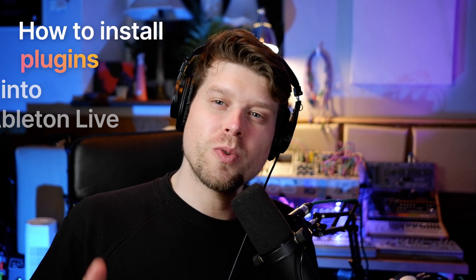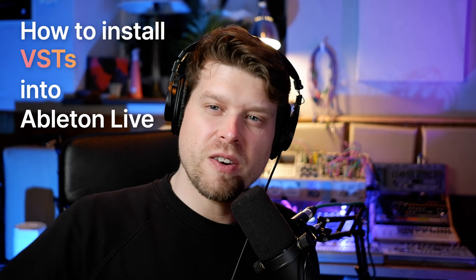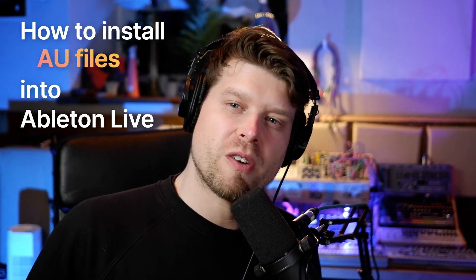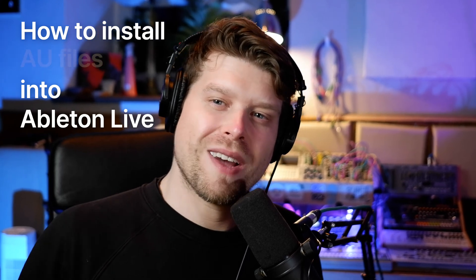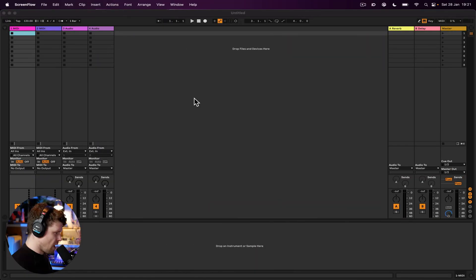Hey friends, welcome to the channel. In this video, I'm going to show you how you can install all your plugins, your VST, your AU files into Ableton Live 11. Okay, let's jump in, see how this is done.